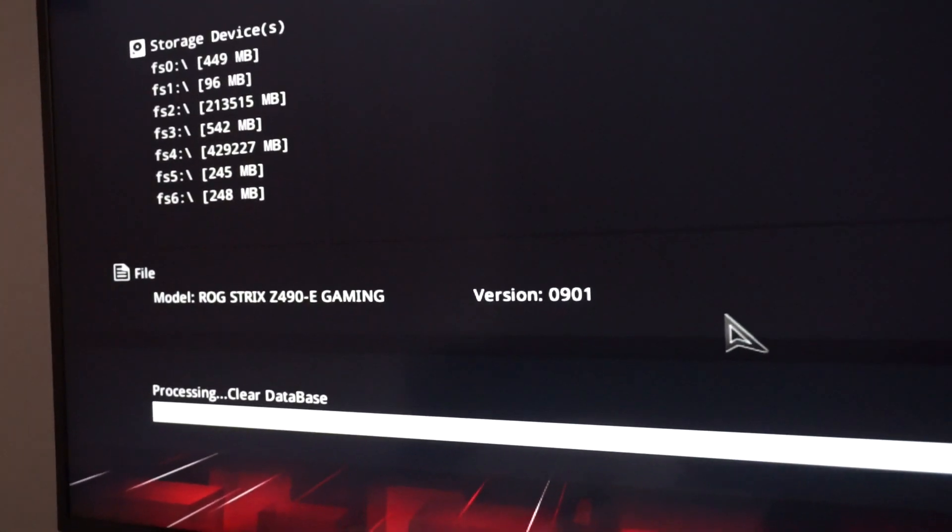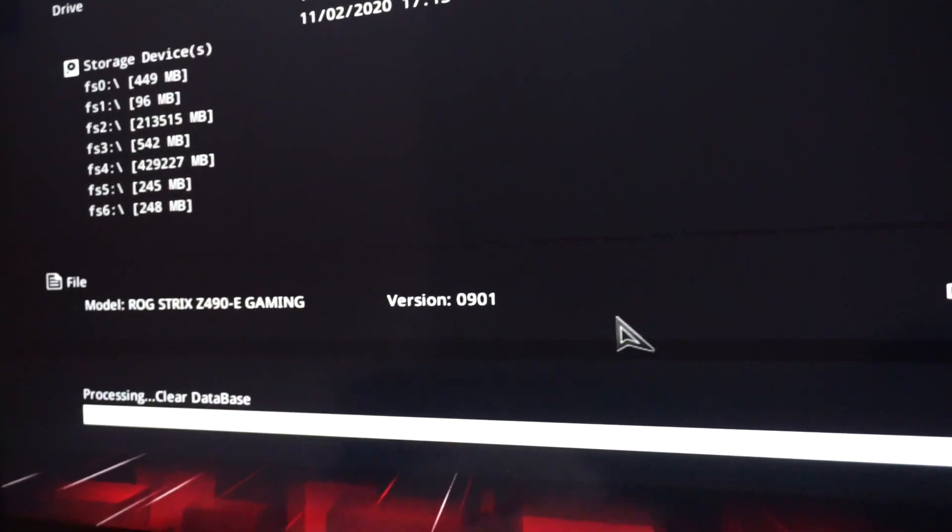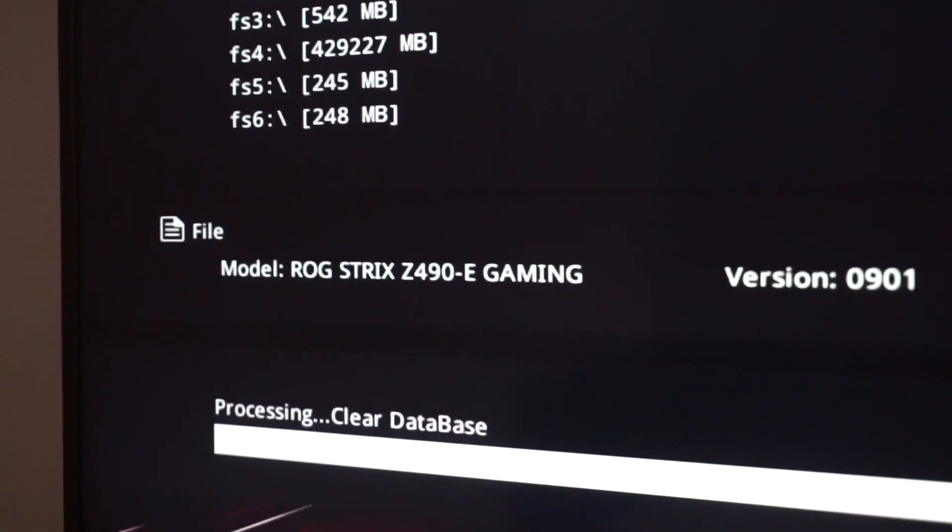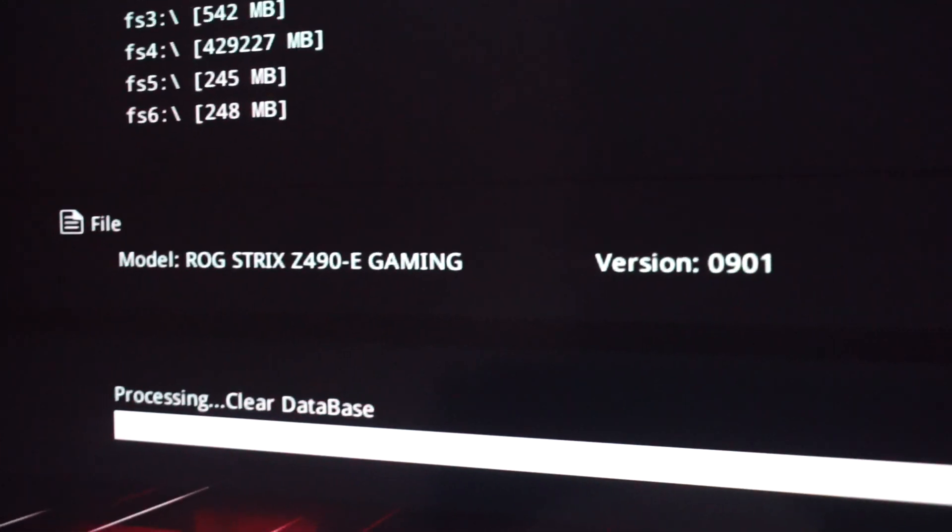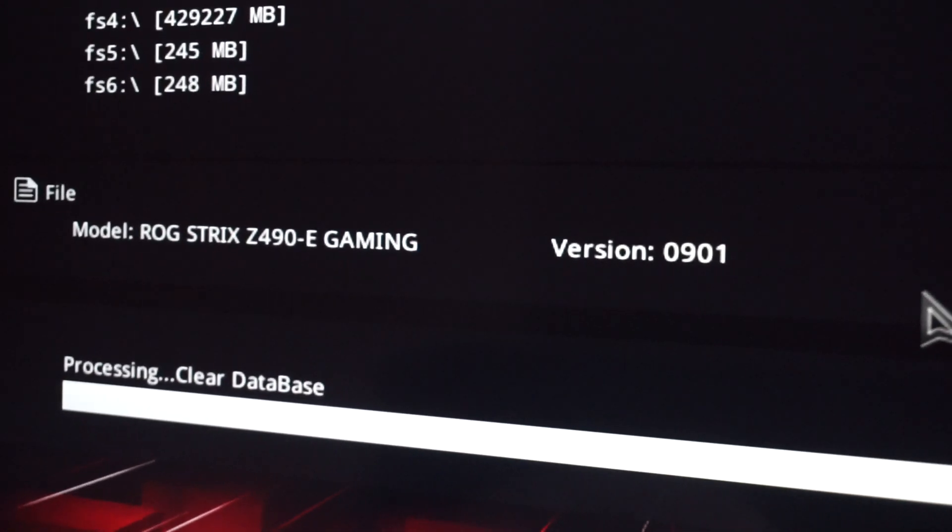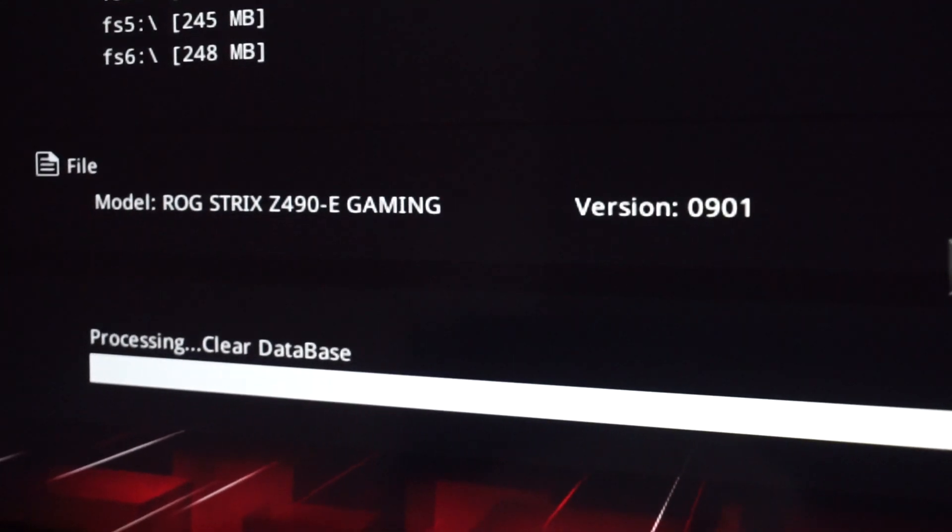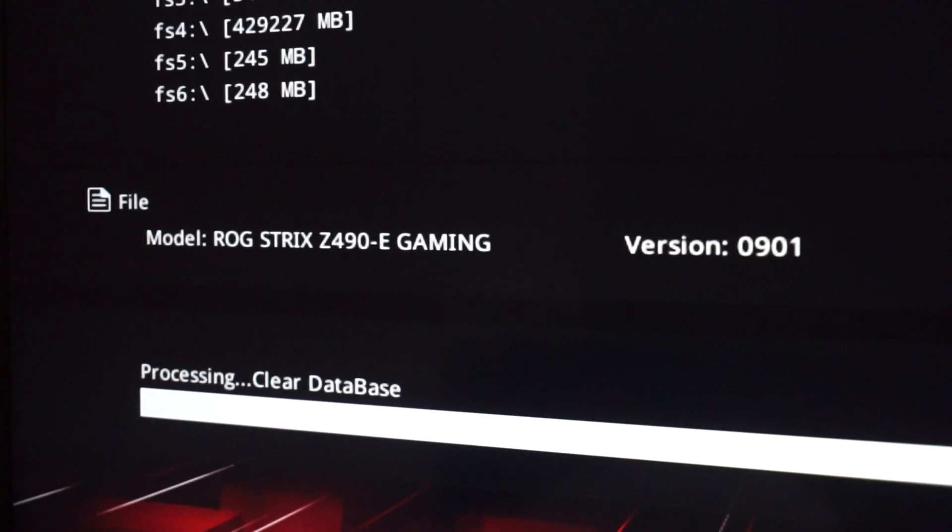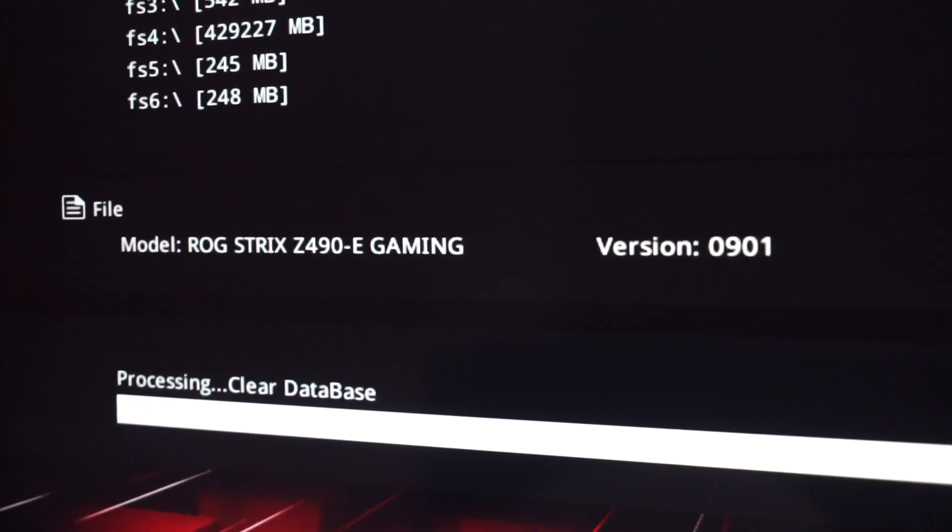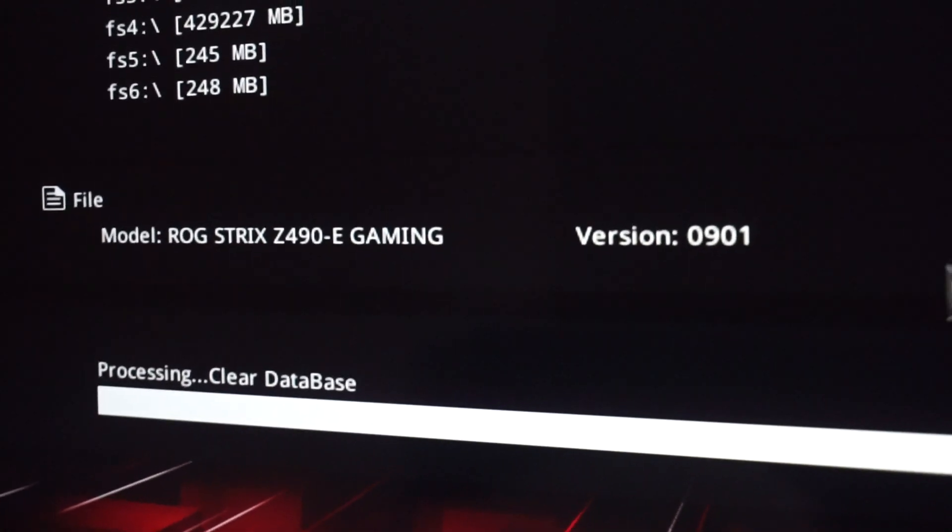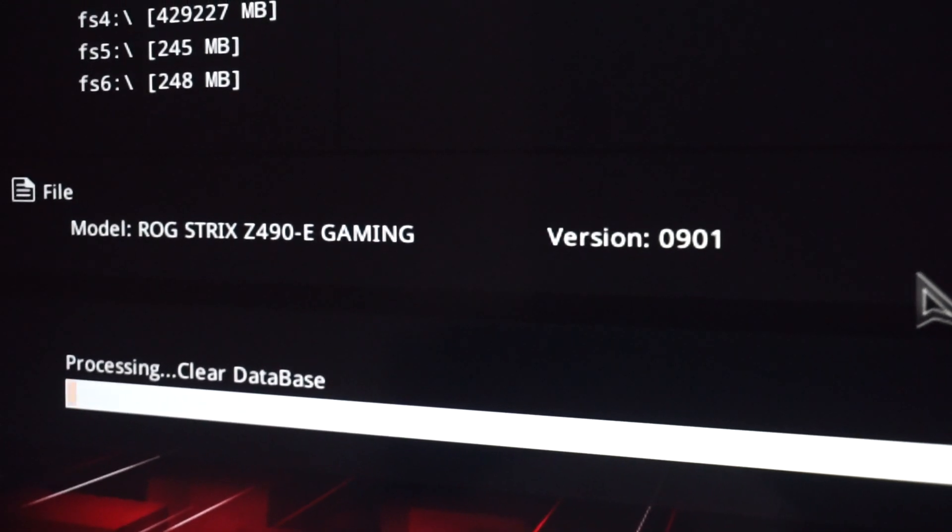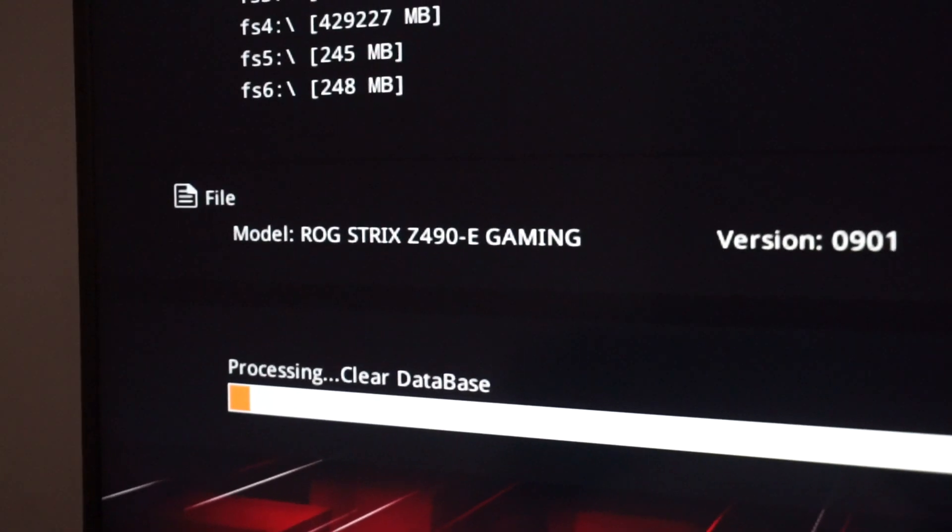And now the whole BIOS update process will begin. We see processing clear database. Please, when you see this message and this loading line, be patient. Take your time and don't do anything else. Just wait for the process to begin and to be fully finished. It will take a while depending on your system. Of course when you have this motherboard it will be as fast as possible, but still you will need to have patience.